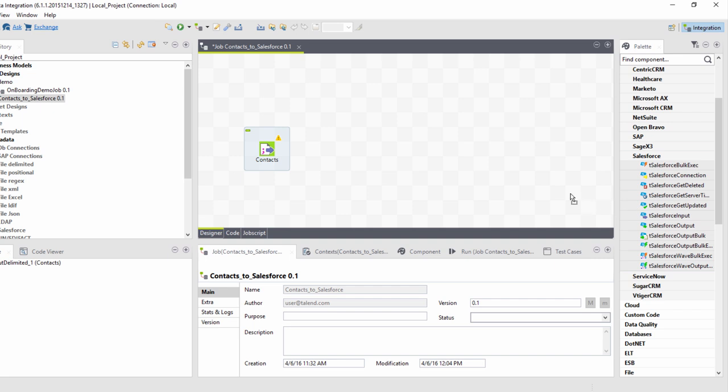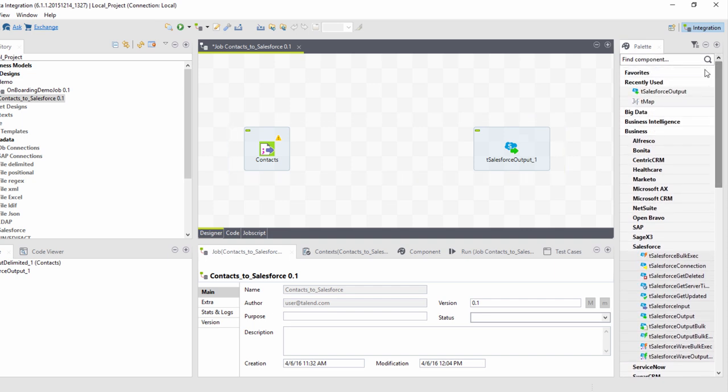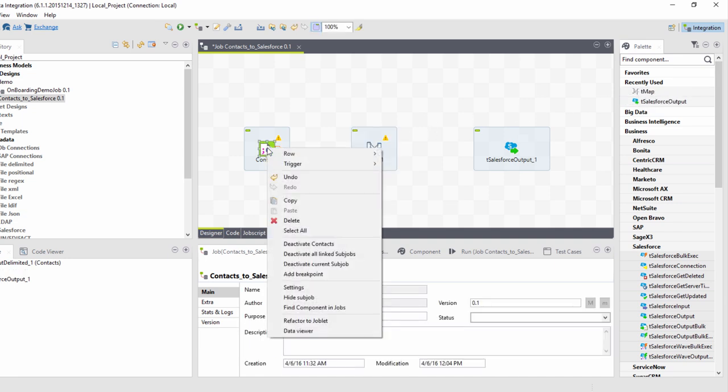Let's bring this Salesforce output component into the palette to create a target for my source content. Now I would need to connect these two components using something like a TMAP, giving me the ability to map attributes between the source and the target.